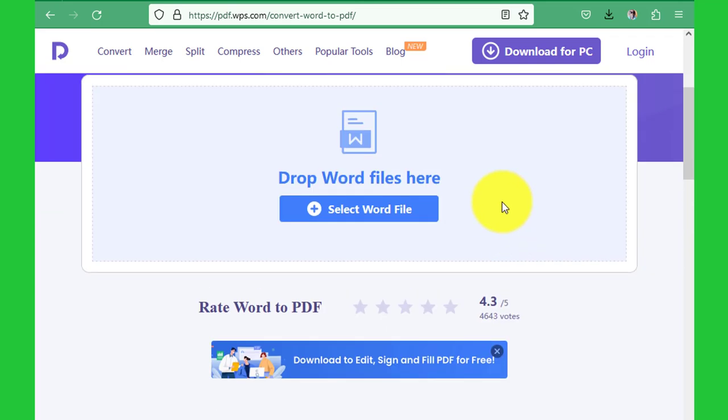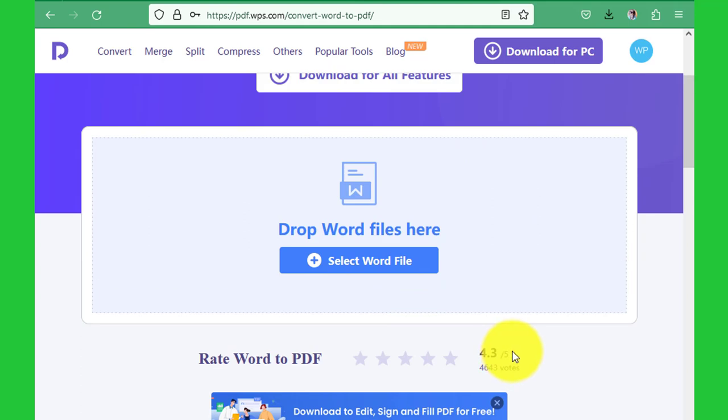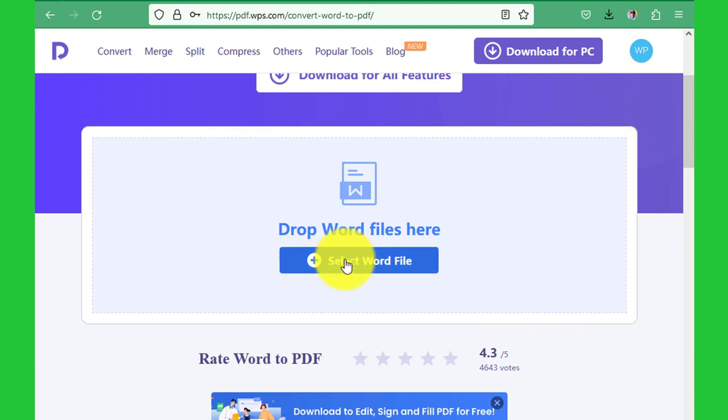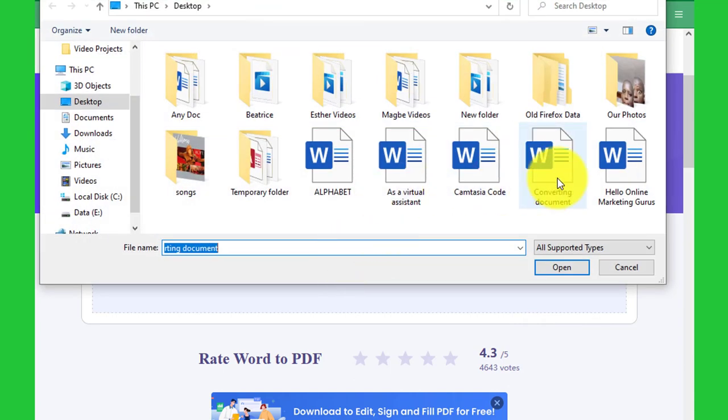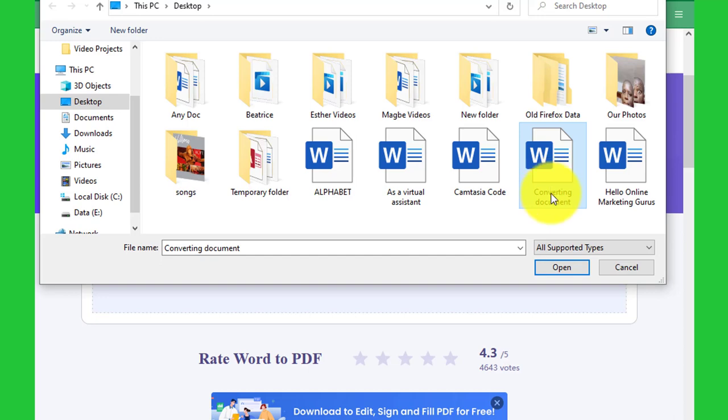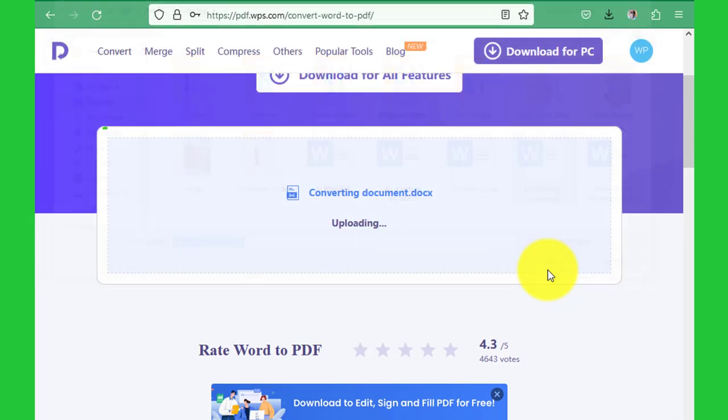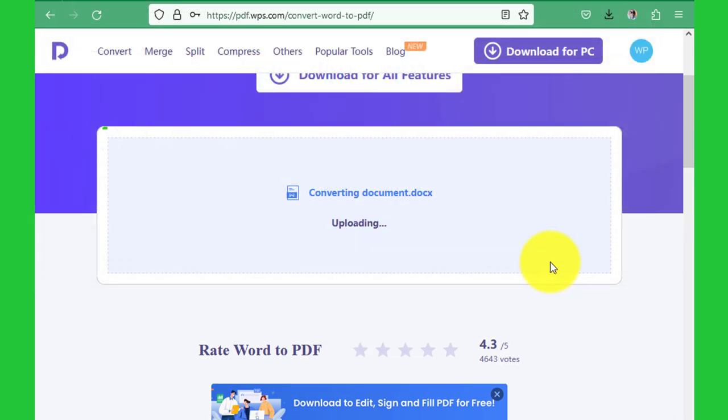Now that we have logged in, we can select our document again—the Converting Document—then you open it, and the conversion starts. Give it a few seconds, and all will be done within a few seconds to a minute. You see: Conversion Success, Converting to PDF.